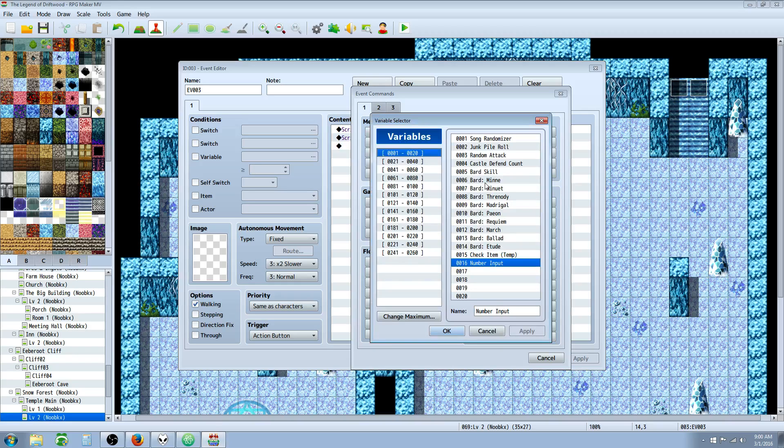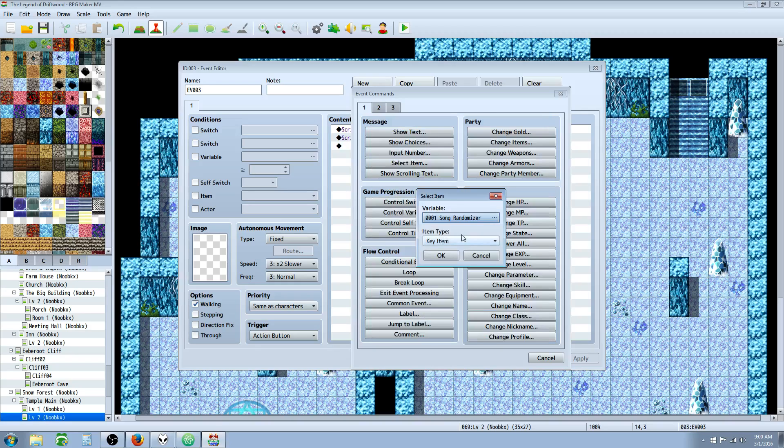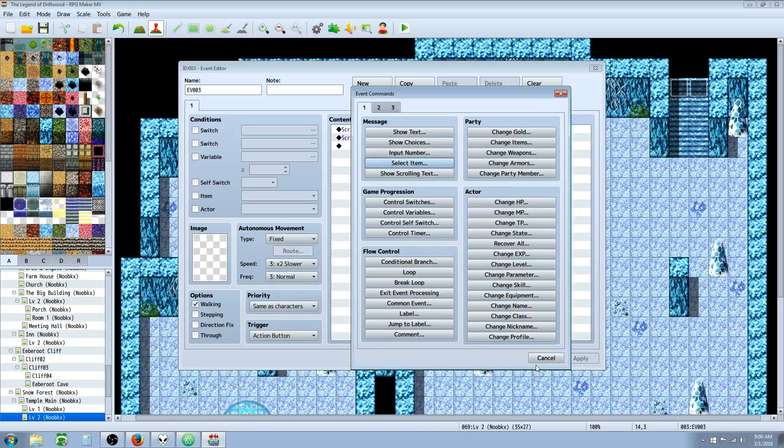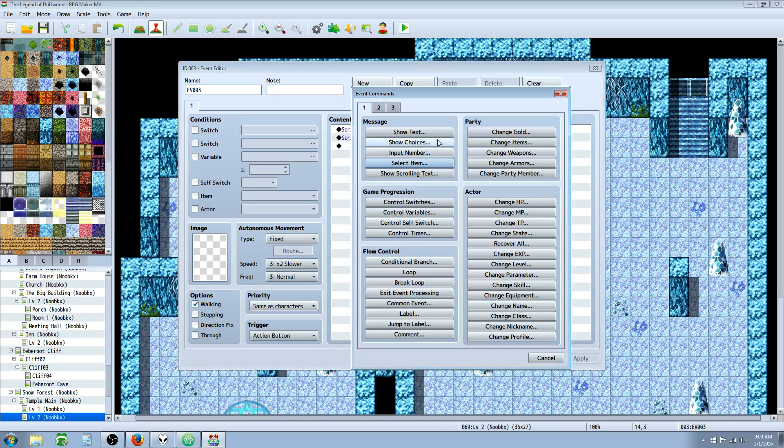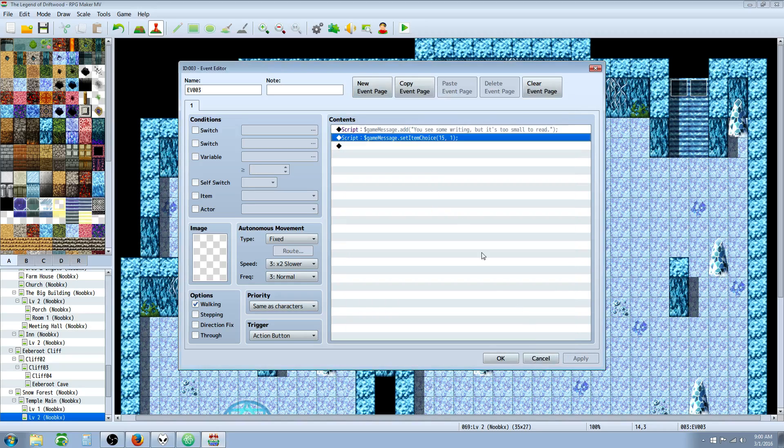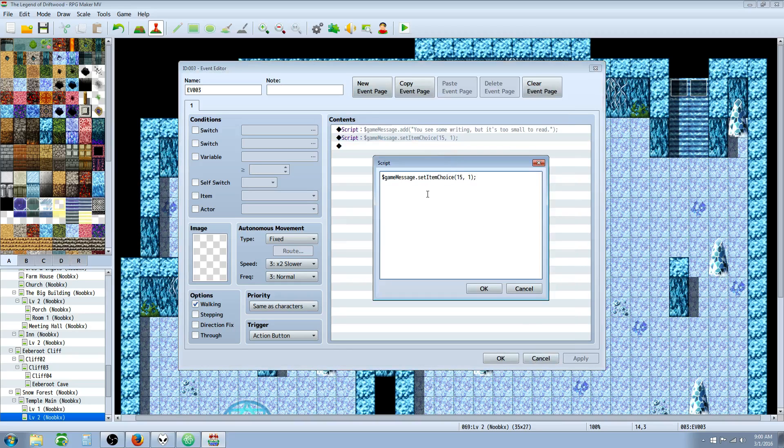So we select a variable, we select the type of items we want to look at, and then depending on what number we put in is where it's going to store. So in this example, we have $gameMessage.setItemChoice. We're selecting variable number 15, and we're saying it's going to be a regular item.